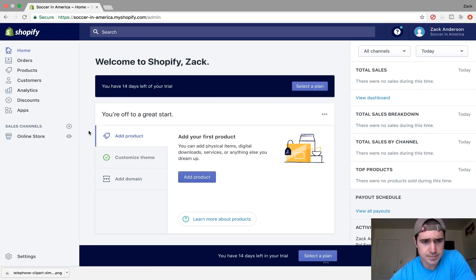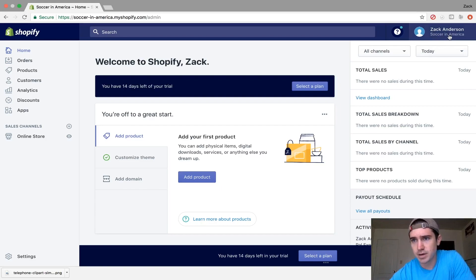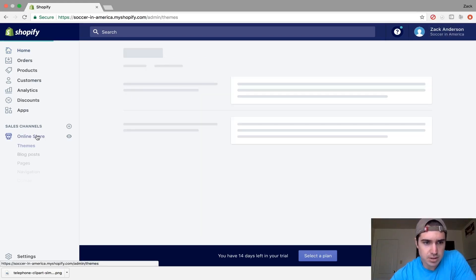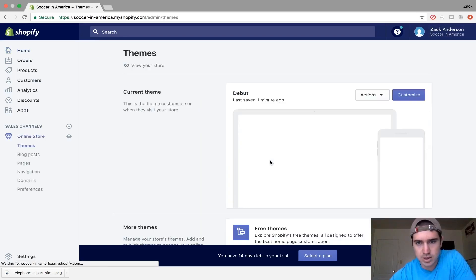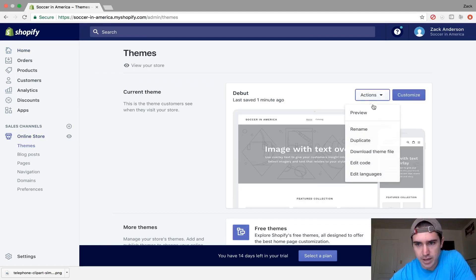To build this, I created a 14-day free trial on Shopify called Soccer in America. First, go to your online store and edit the code. Click Actions, Edit Code,